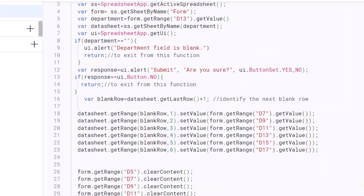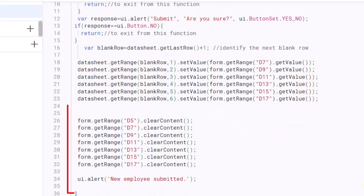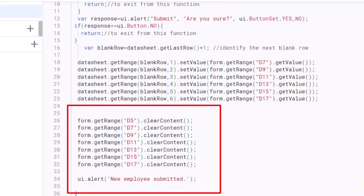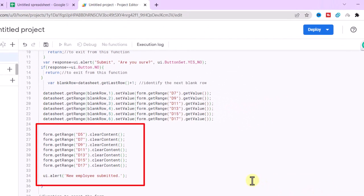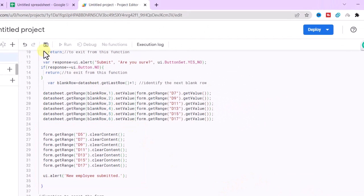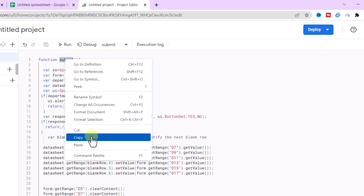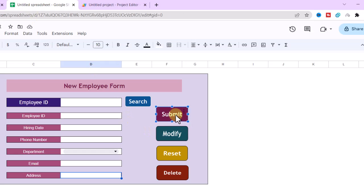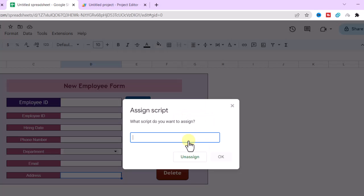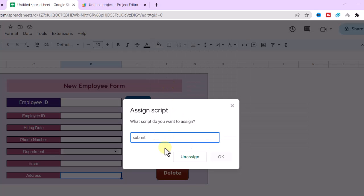Finally, all data in cells D5 to D17 in the form sheet are cleared and an alert message is displayed confirming that a new employee has been submitted. Okay, I click on the Save button. Now I copy the function name. I go to the sheet and click on these three dots to assign the Submit button to the function. Now I paste the function name and save.